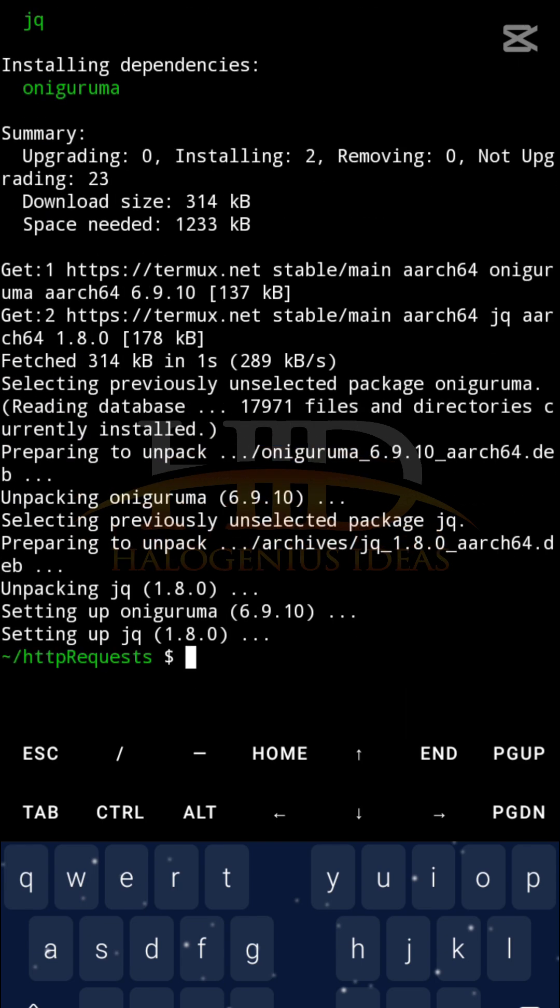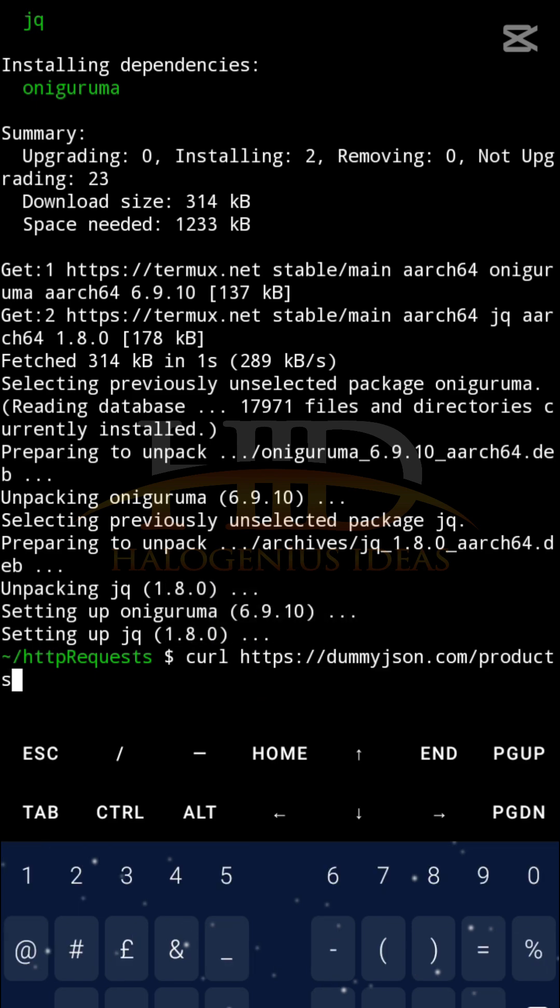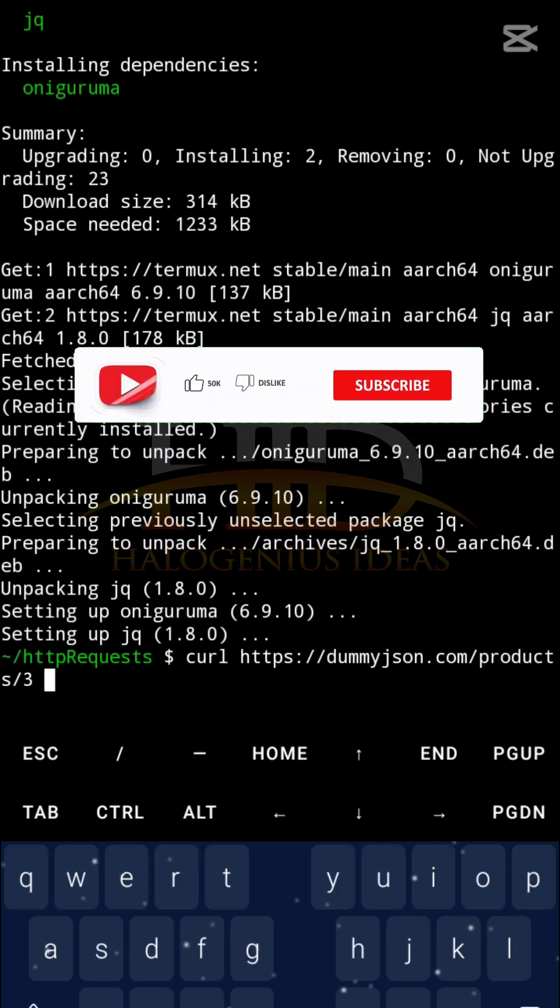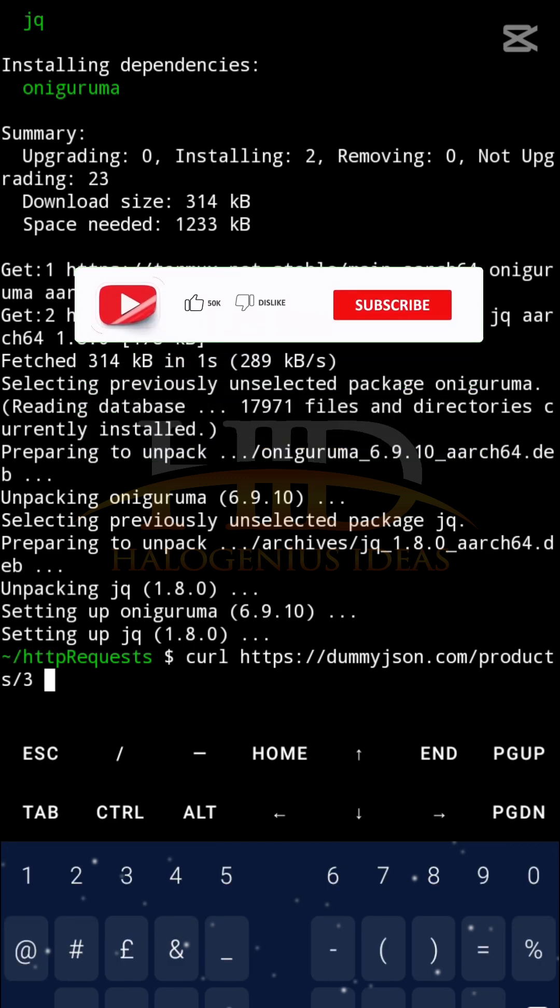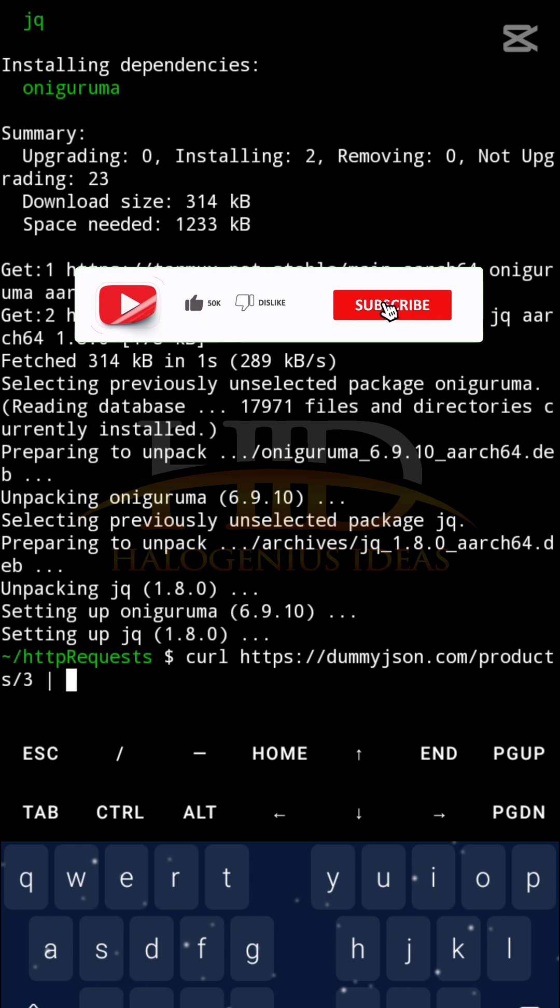Now I have the jq command installed. I can use it to pretty print the output of that request. So I can now do curl, I'll bring in the endpoints, then after bringing in the endpoints I can do /3 to get product 3. Then I'll bring in a pipe - where is the pipe on this keyboard? Okay this is it - then I'll pass in jq.